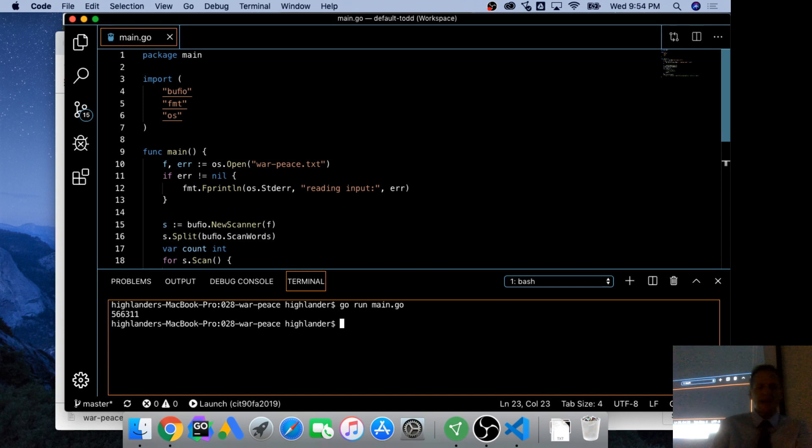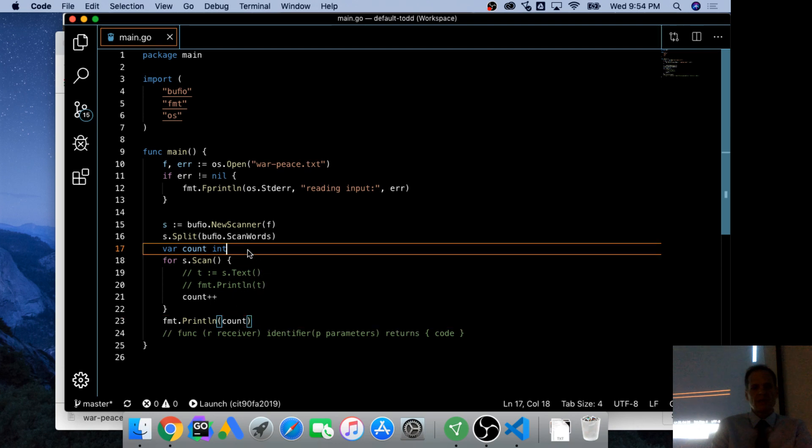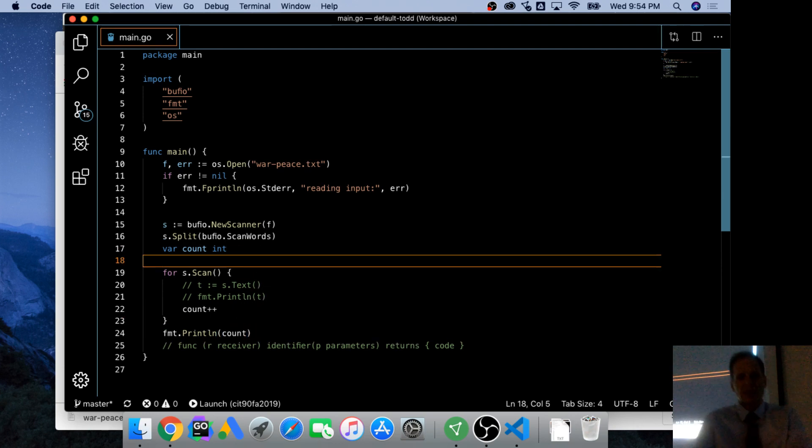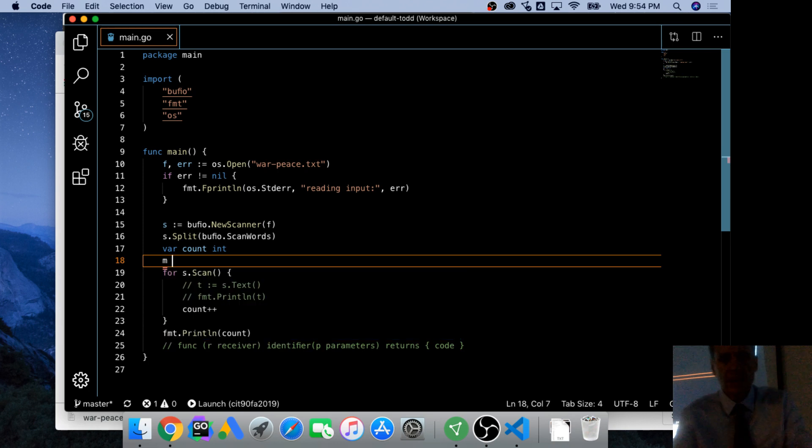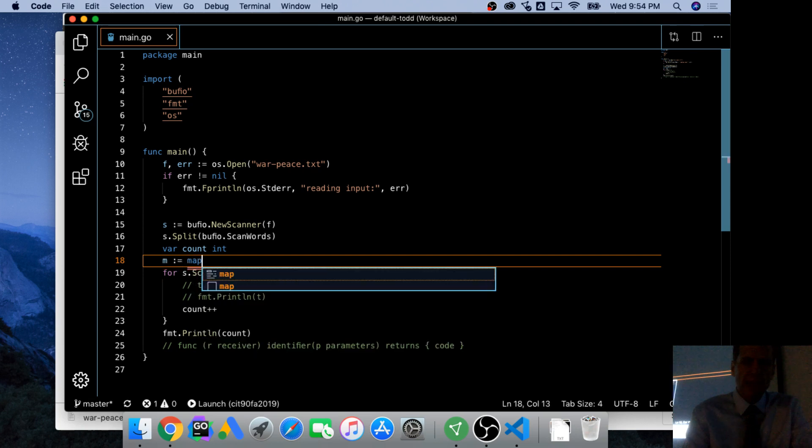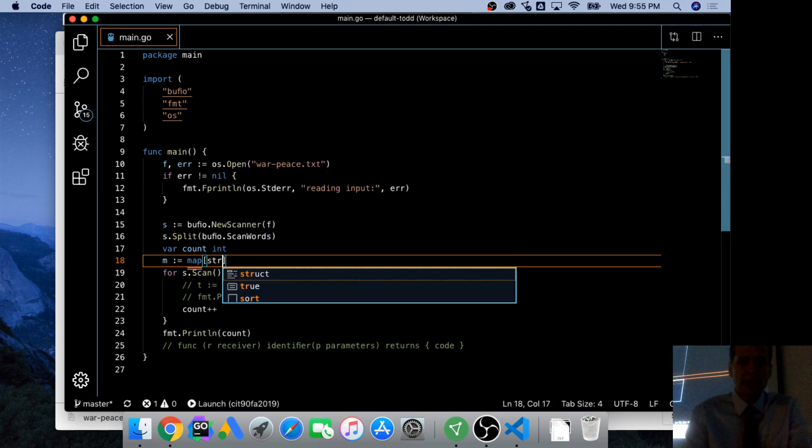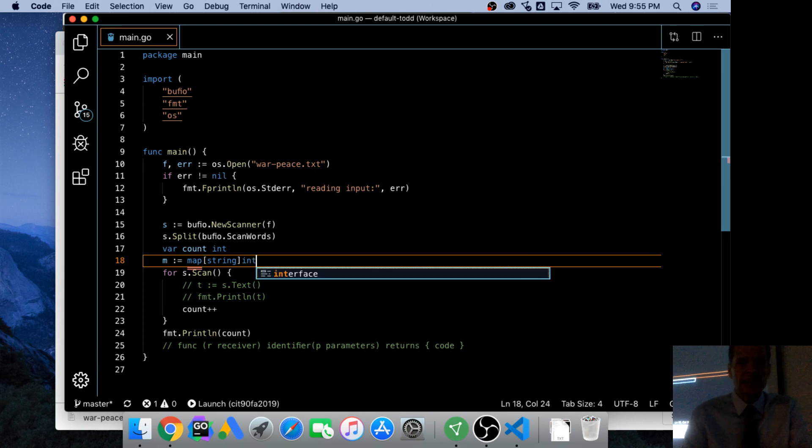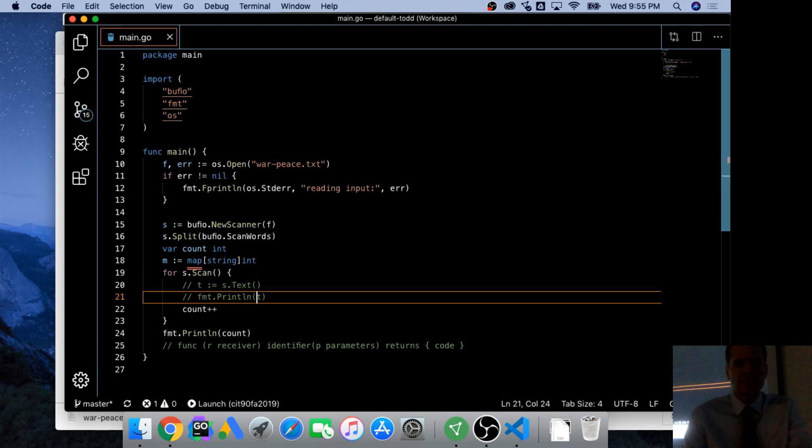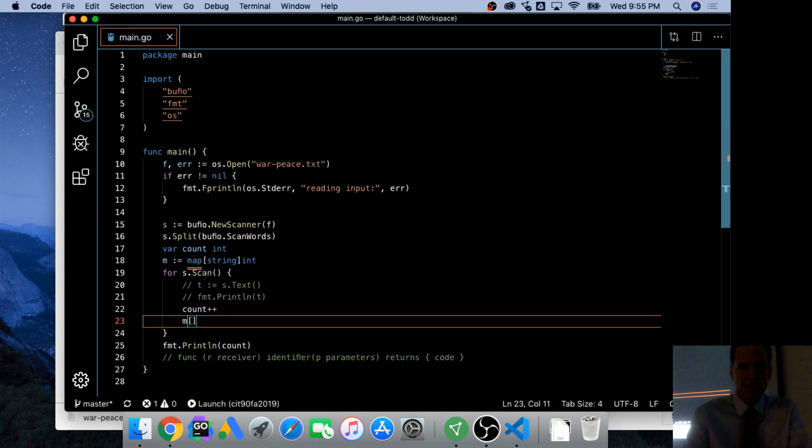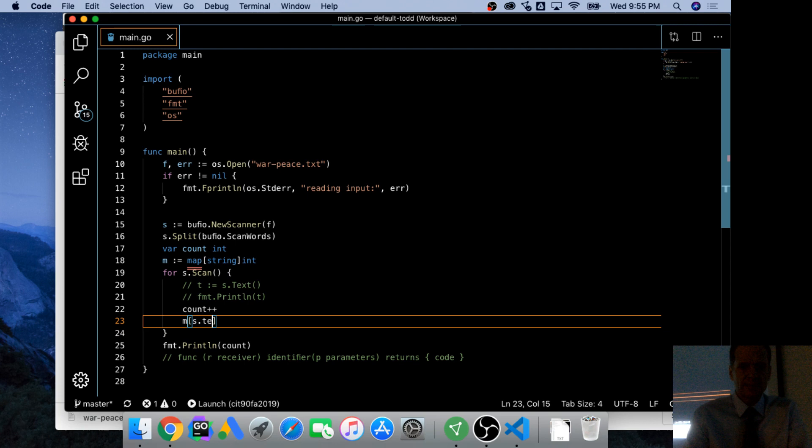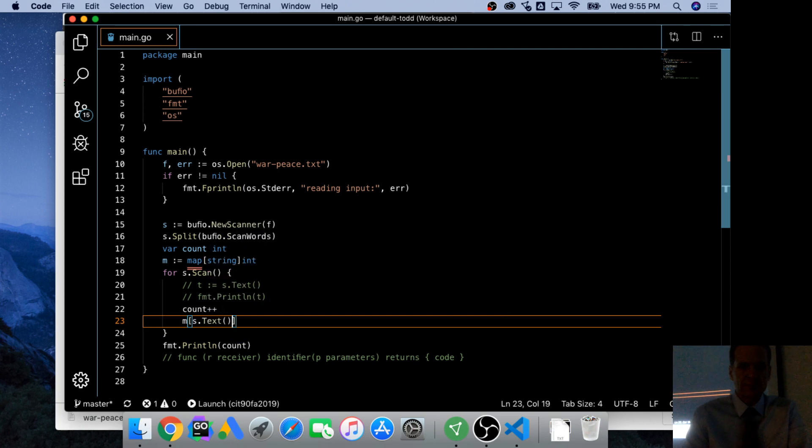Whoa, that was so fast right? And now we could also do this. M colon equal map string int. And we could say m s.text plus plus.